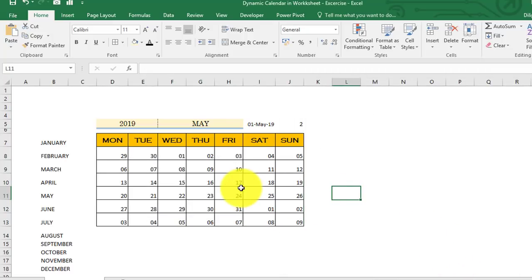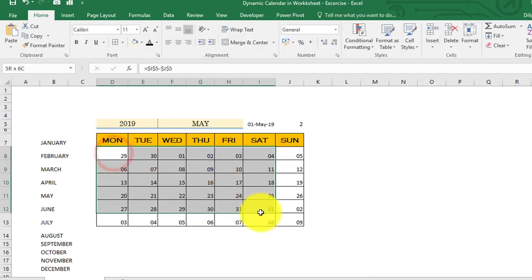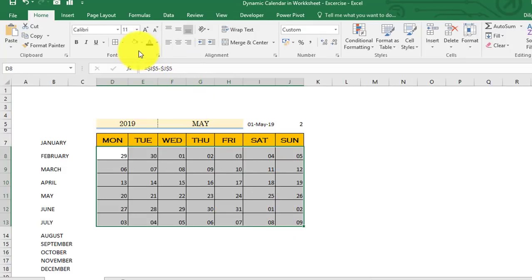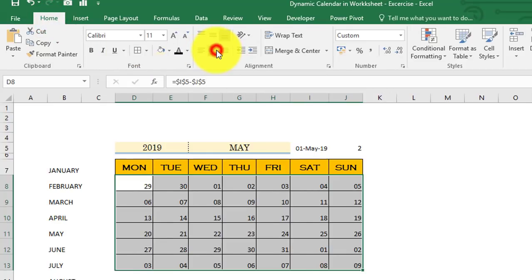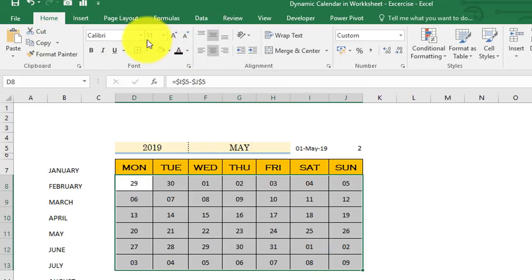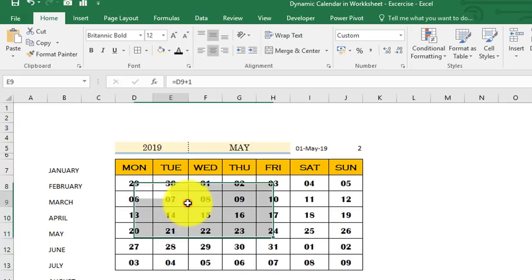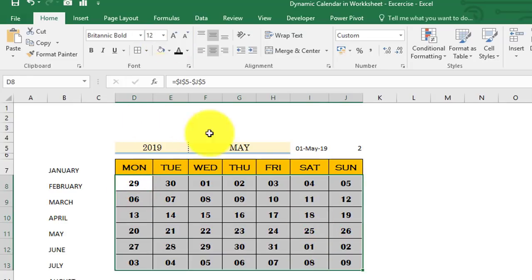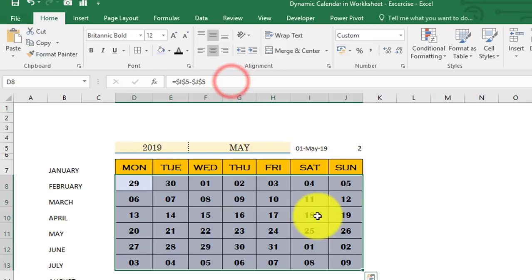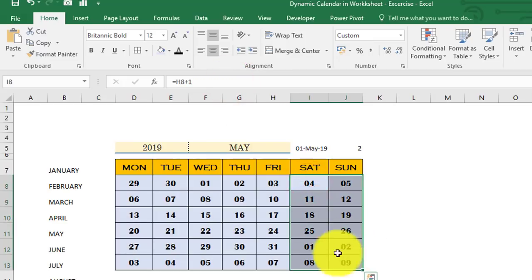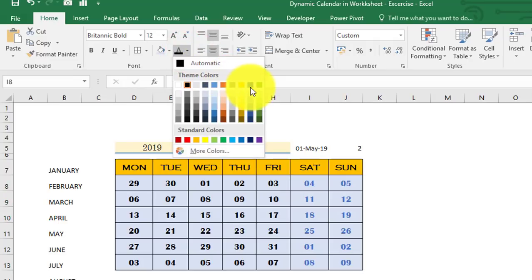The cells now show day numbers only. Select the entire range D8:J13, go to the Home tab, apply center and middle alignment, set the font to Batang Bold (size 12), and fill the background color. For the Saturday and Sunday columns, change the font color from black to blue.